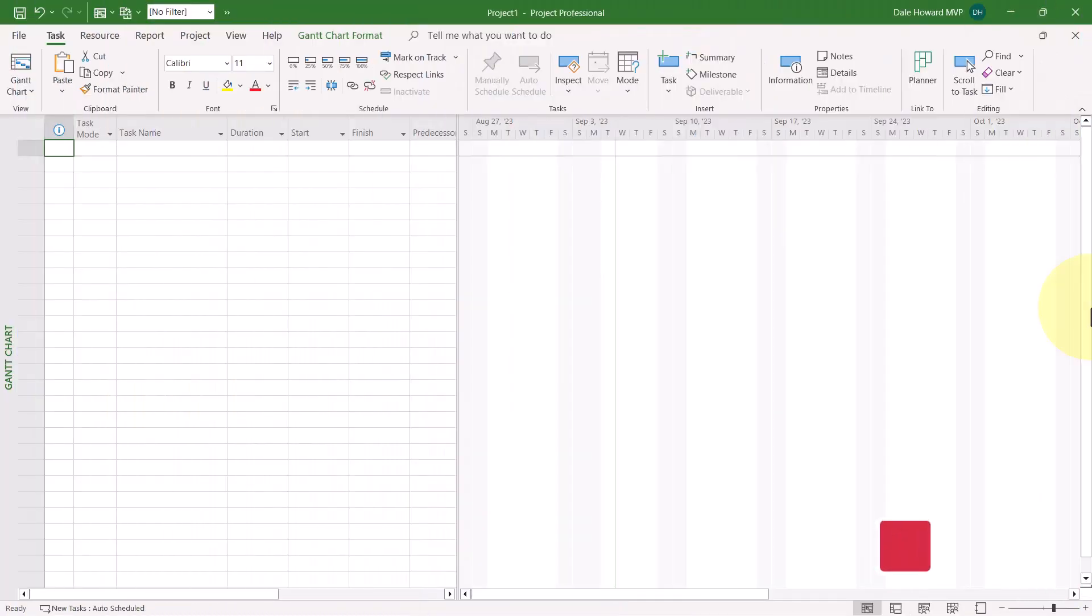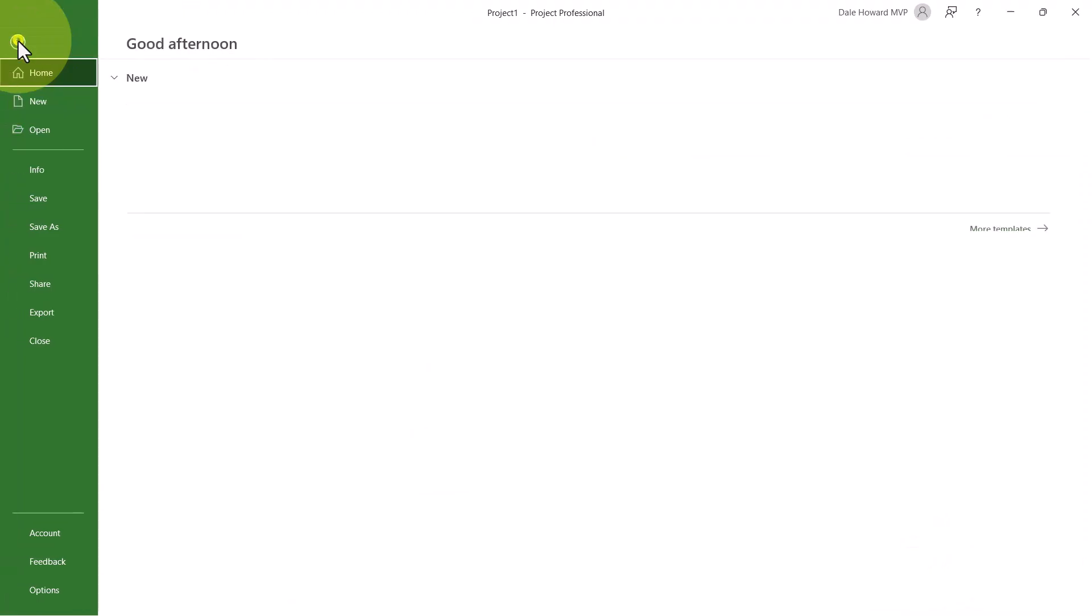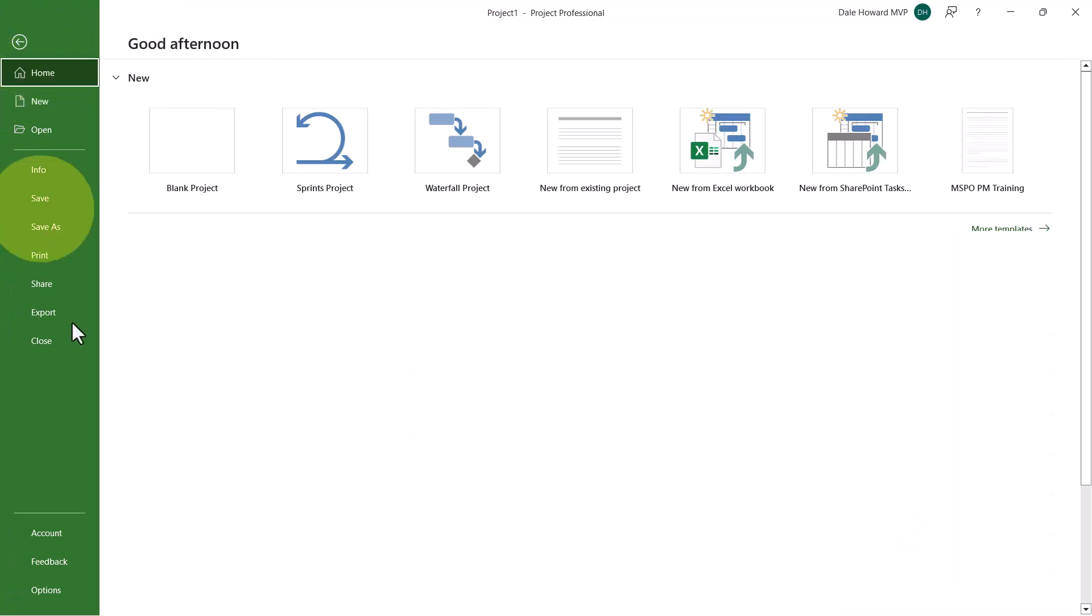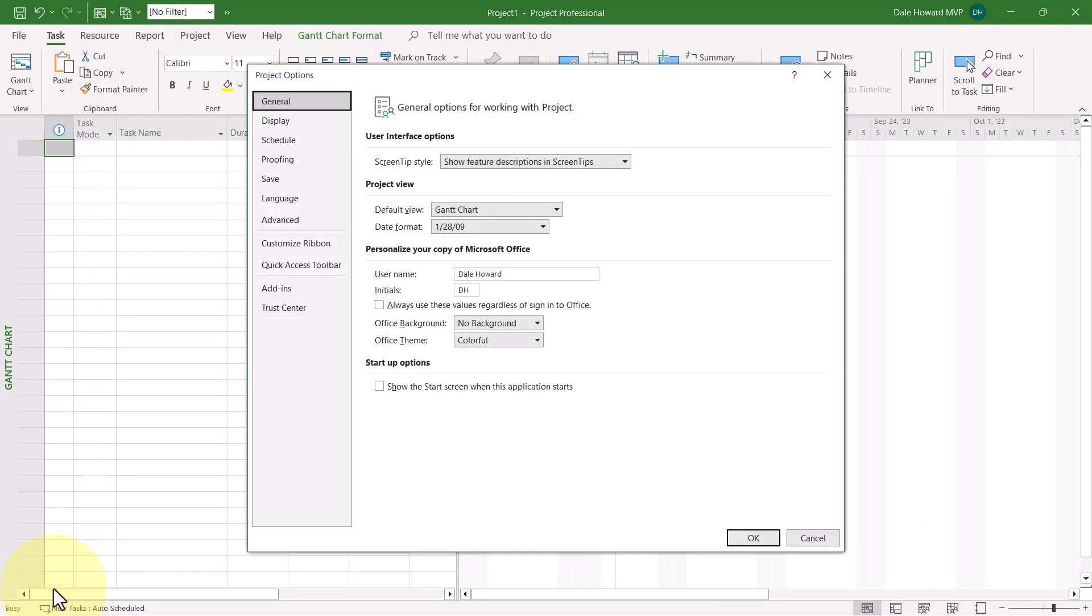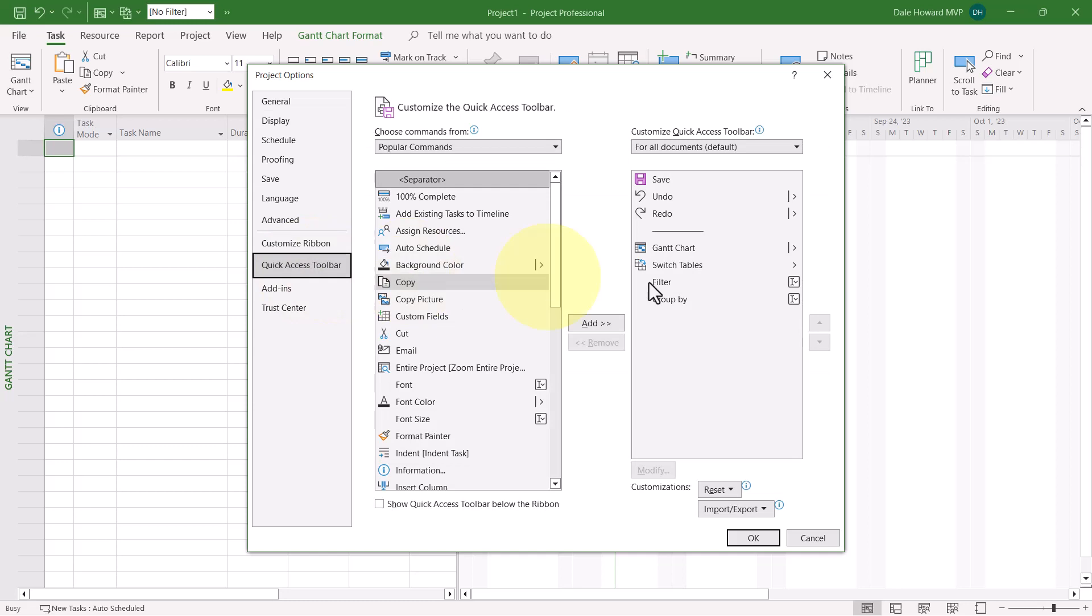After downloading and saving the sample file that accompanies this video, you're ready to install it by clicking the File tab and then clicking the Options tab in the Backstage. In the Project Options dialog, I recommend that you click the Quick Access Toolbar tab first.